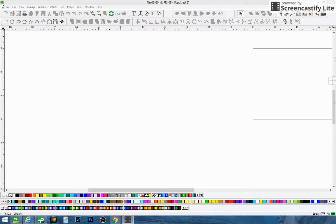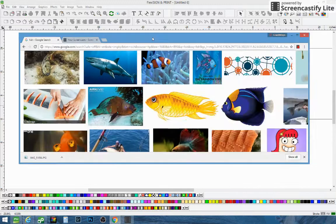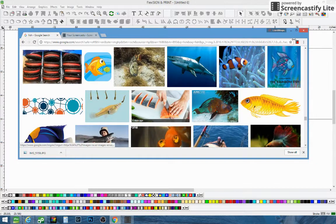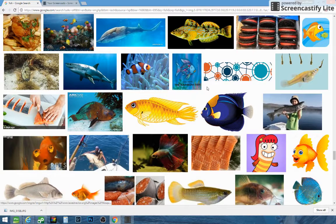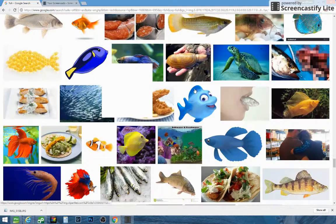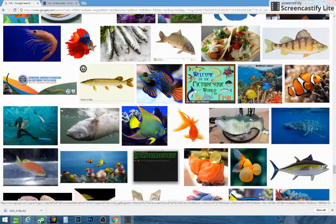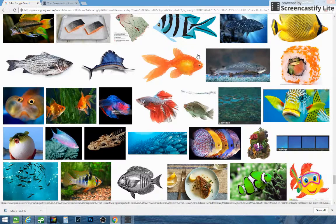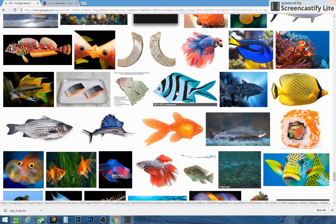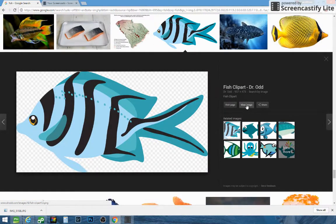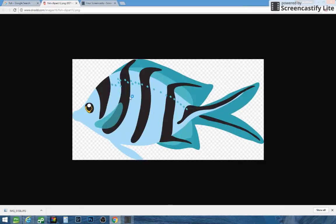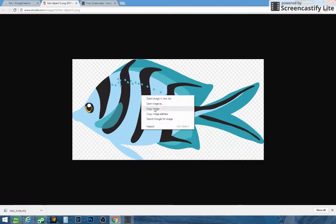First thing we're going to do is find an image. We're going to go to Google and use a picture of maybe a fish or something. I just pulled up Google Images and I want to find something we can use. We'll scroll down and around to find something. Here's one — we'll try this one. Click on the image, view the image, then right click and copy it.